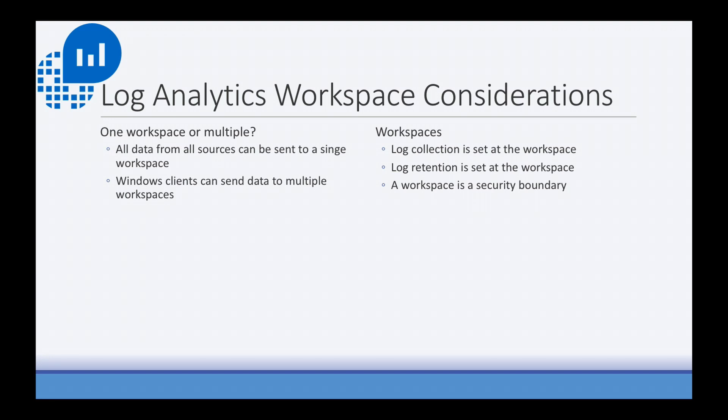Log retention is also set at the workspace. So if you had a test environment and a production, maybe you don't need to keep that test data around as long as the production. That would be a reason why you might want to split up to multiple workspaces. Also, a workspace is a security boundary. So if you have sensitive data on a few servers that only certain people should have access to, that may be another reason to set up multiple workspaces. With that, let's move on to the demos.